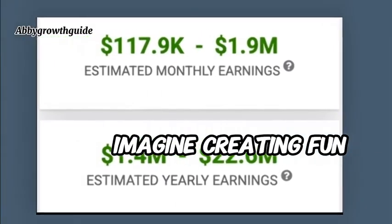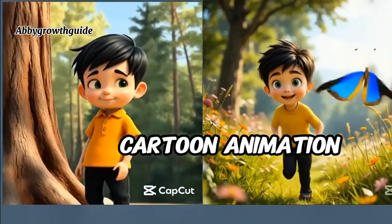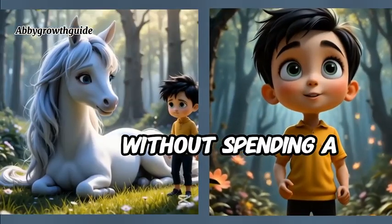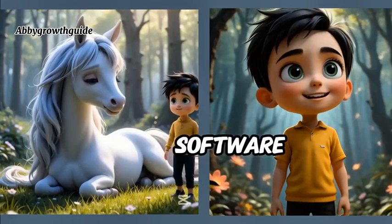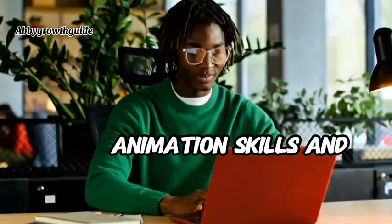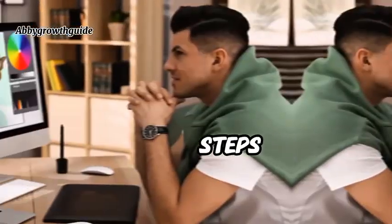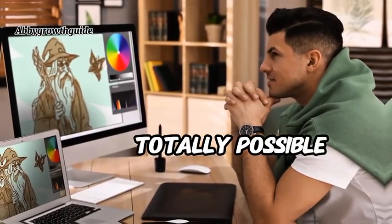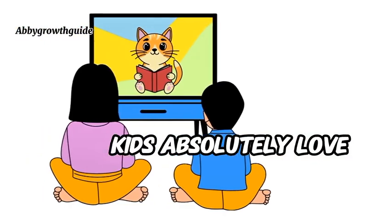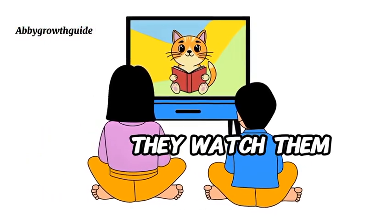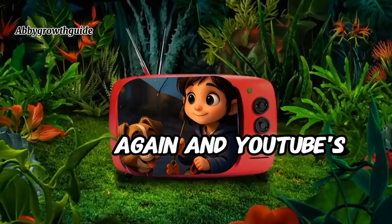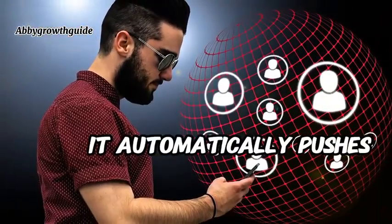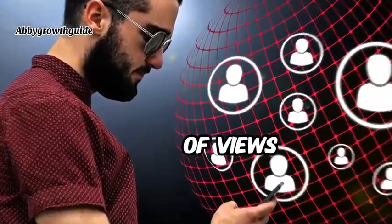Imagine creating fun and heartwarming cartoon animation videos like this without spending a dime on expensive software, without having any animation skills, and all in just a few simple steps. Yup, it is totally possible. Did you know kids absolutely love these types of videos? They watch them again and again, and YouTube's algorithm loves that. It automatically pushes them to millions of views.